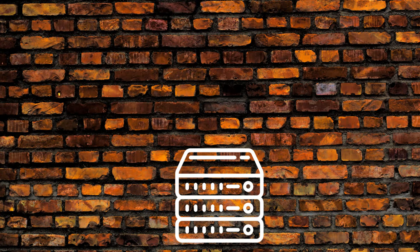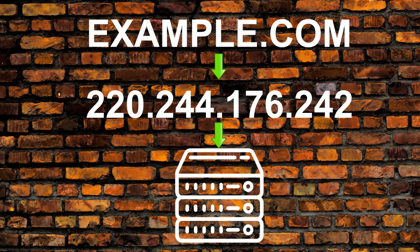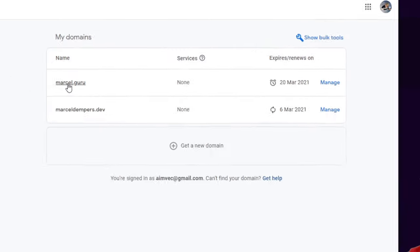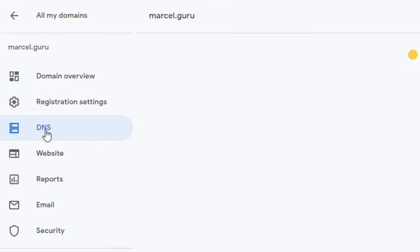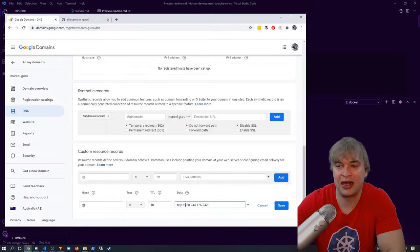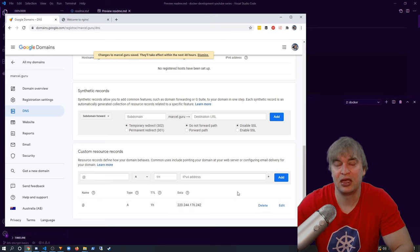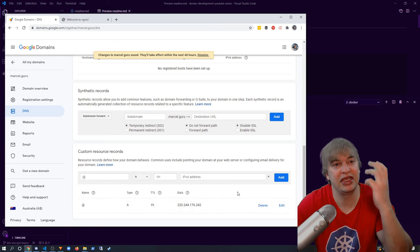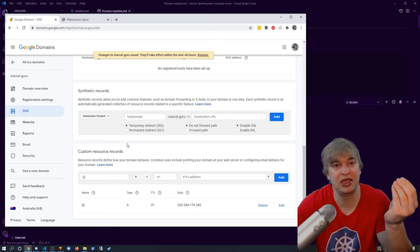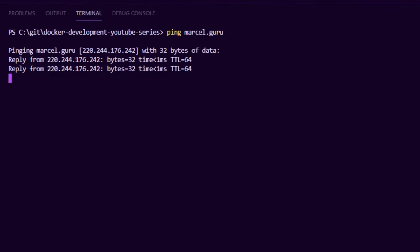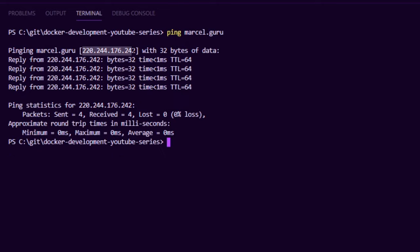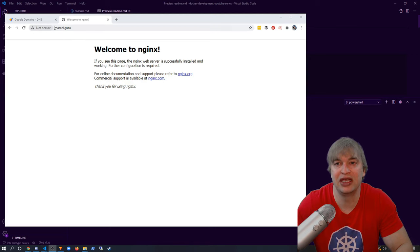Now we have a web server with an IP address, so let's point our DNS to it. Going back to Google Domains, I click on my domain, go to DNS, scroll down to custom records, grab the Nginx server IP address, edit the record and paste it in. After saving, it will take some time for DNS to update. Once it does, pinging the domain resolves to the new IP address, and we can access our server over the DNS record — but it's still insecure.